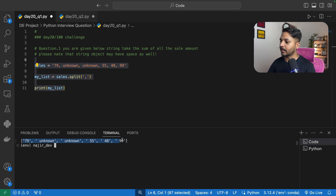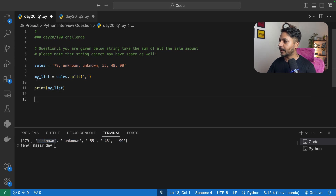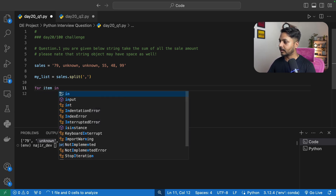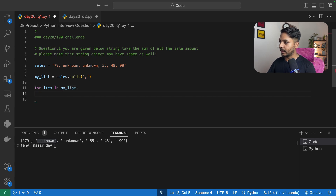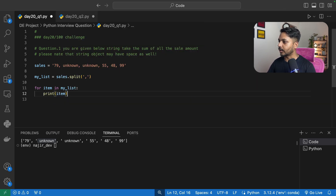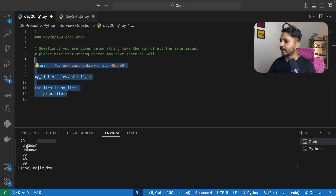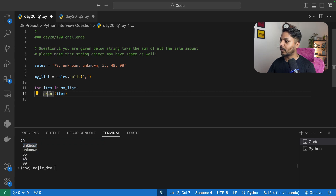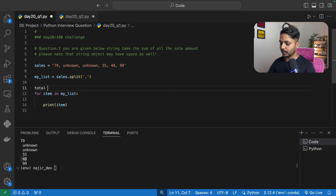We've successfully converted the string data into a list. Now I can use a for loop to sum the numbers and ignore the text strings. I'll create a variable called total and store zero in it — this is where I'll accumulate the sum. Then I'll use: for item in my_list, and print item to see what we're iterating over.